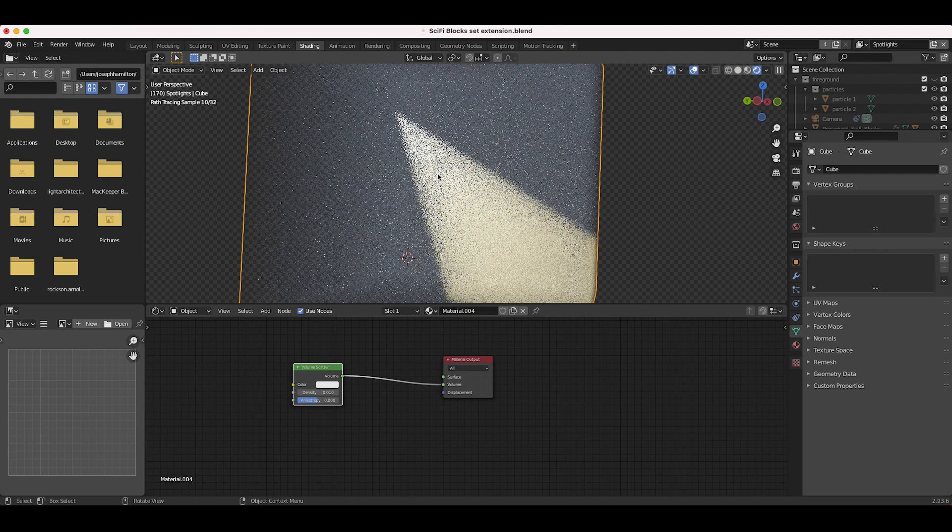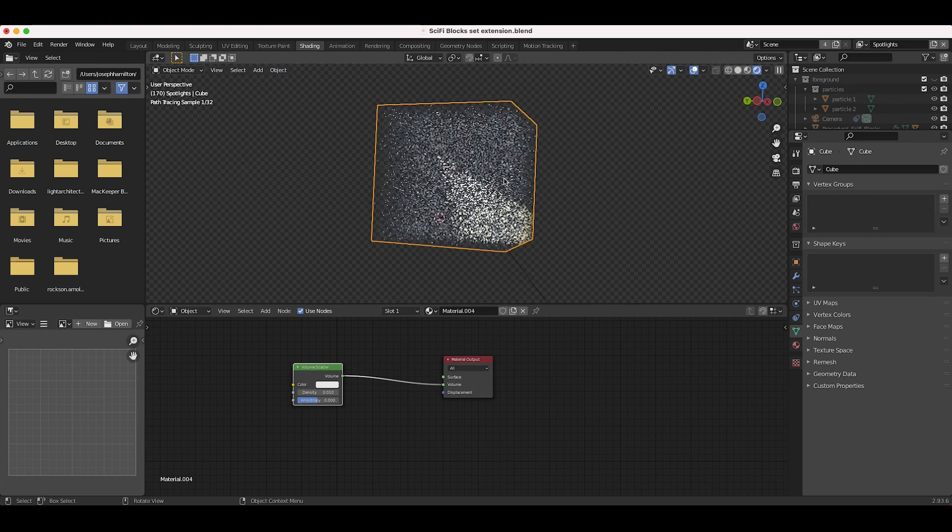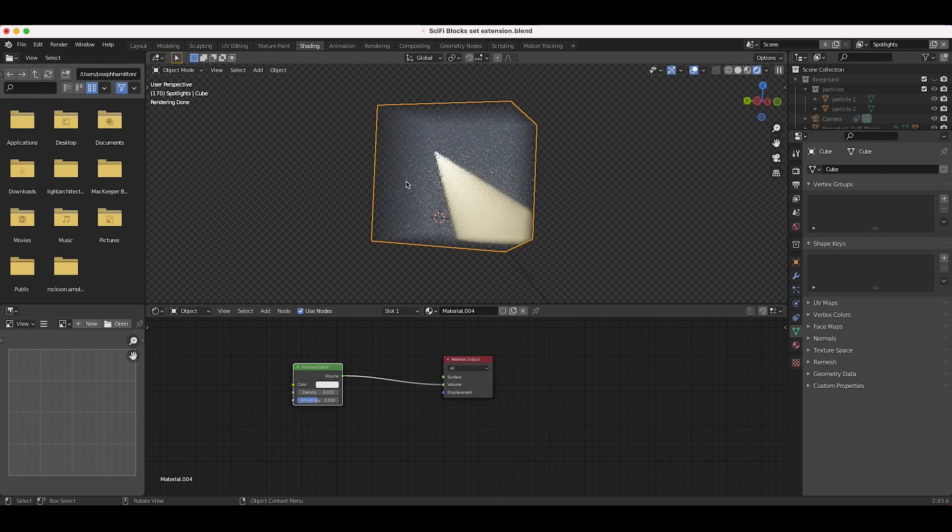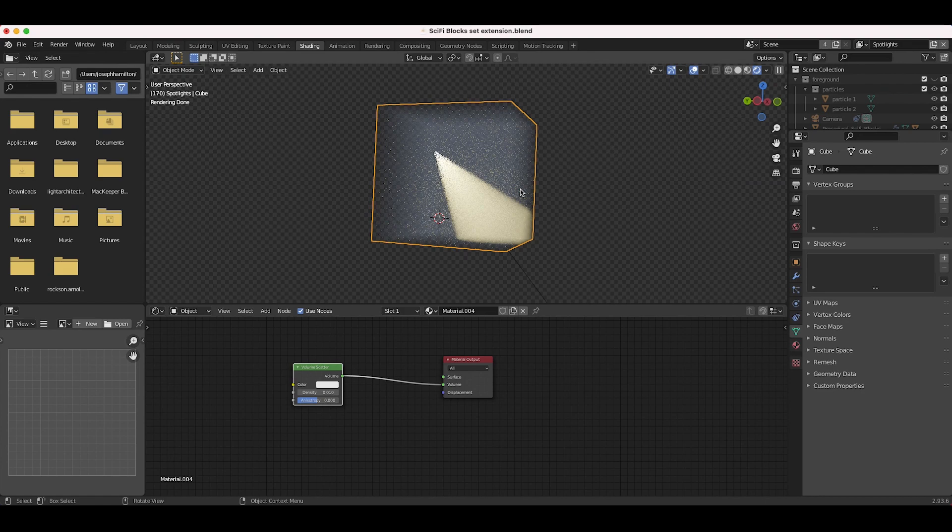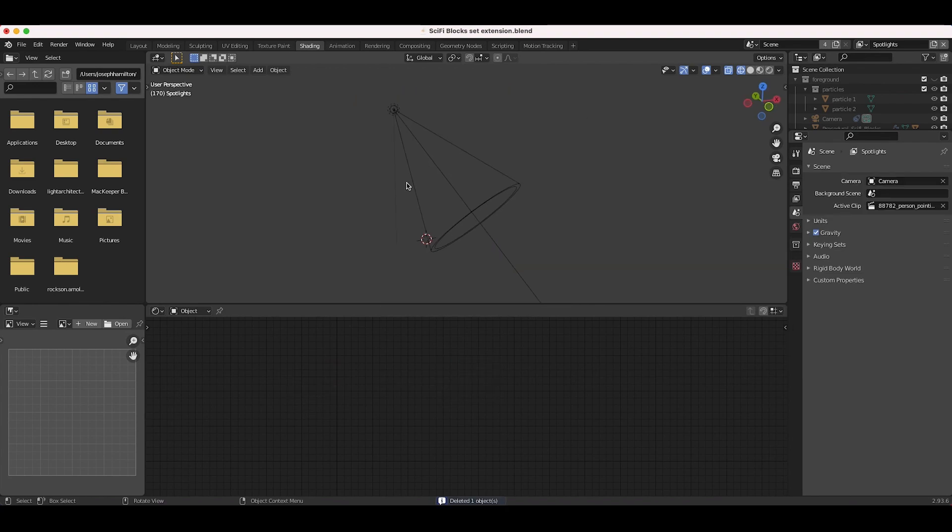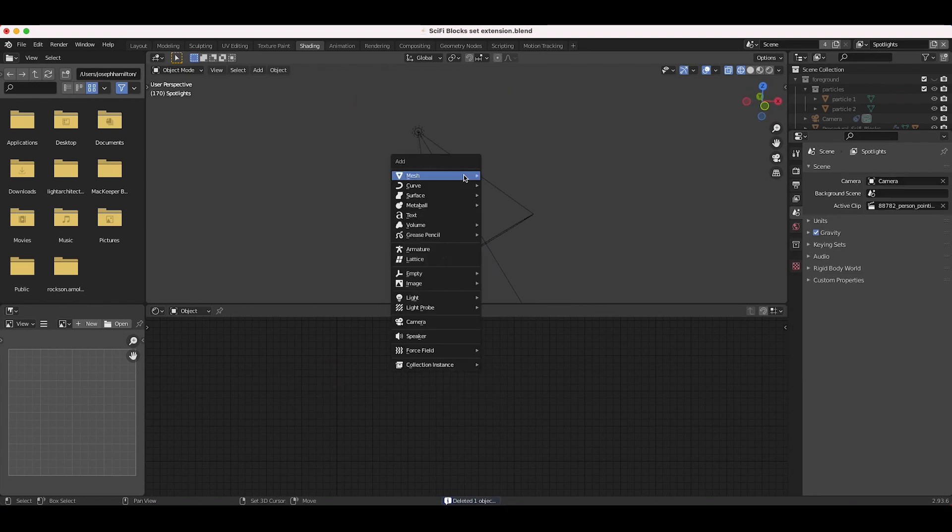However, one of the drawbacks to this technique is that now your entire scene has these volumetrics in it. And even though you're getting accurate lighting bouncing around this volumetric, it's just going to take a lot longer to render. So rather than adding an entire cube around your 3D scene and adding a volumetric shader to that, if you want a little bit quicker render, just add a cone to your scene and just line it up to your spotlight.